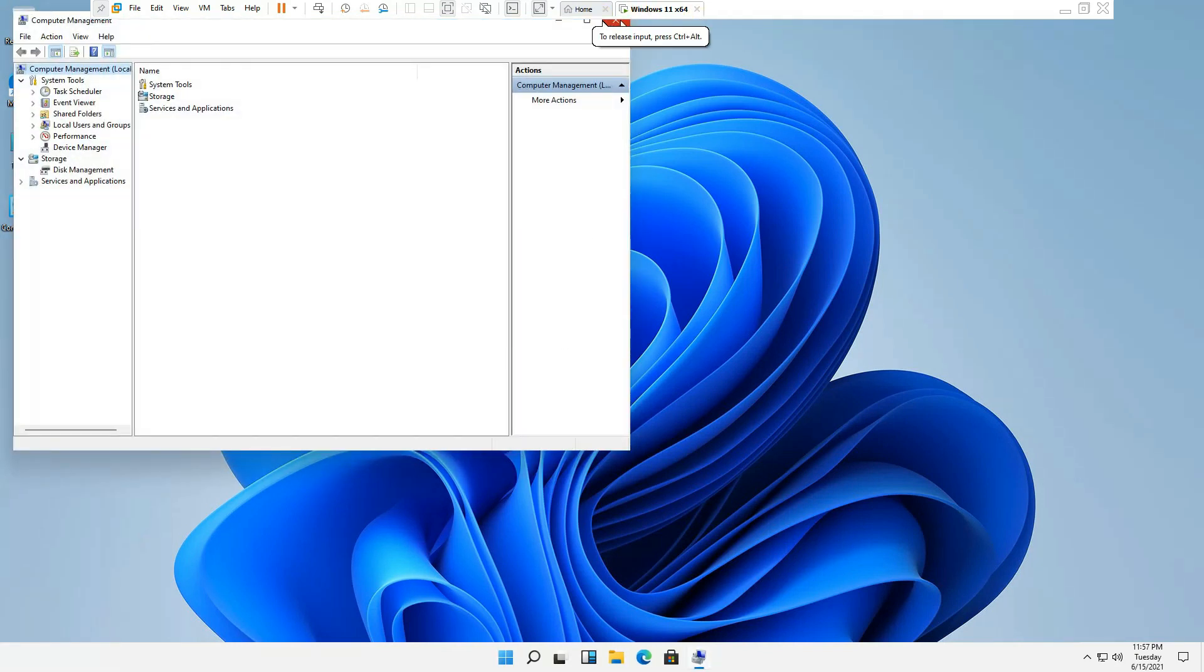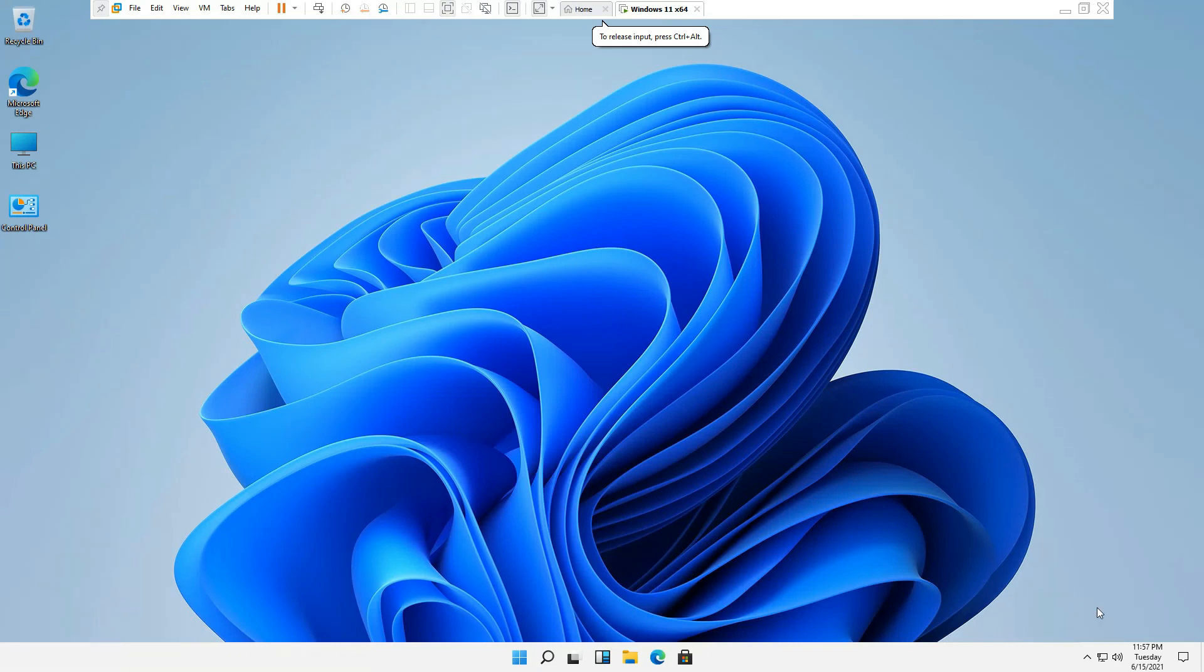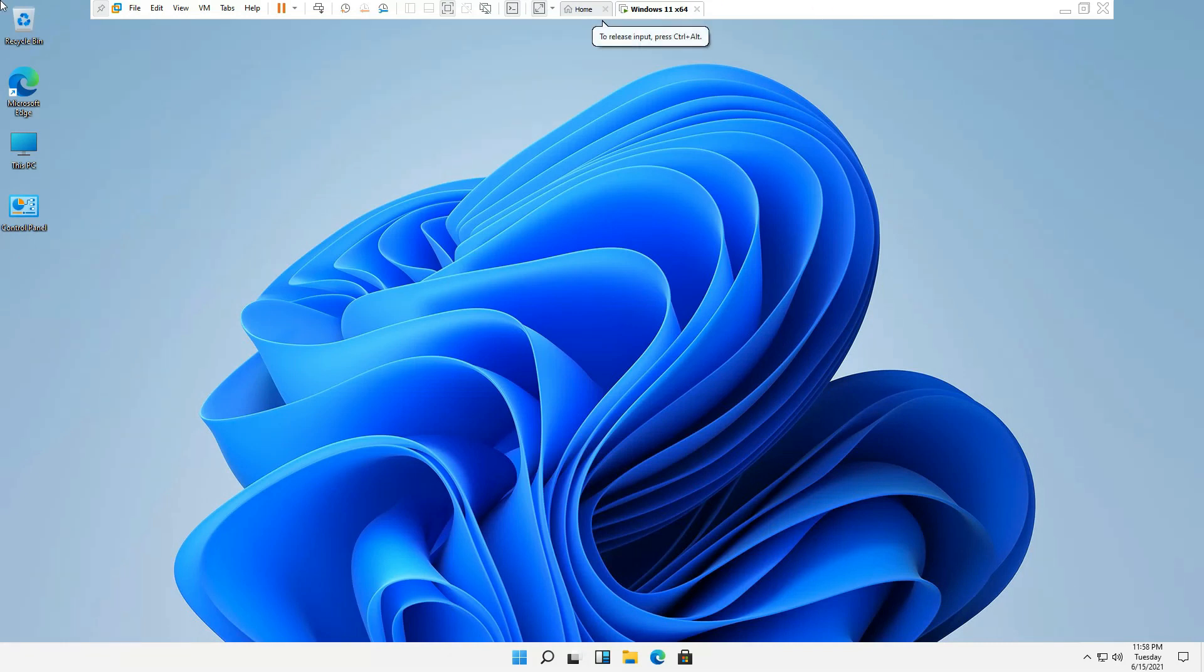And to me, everything else looks pretty much similar to Windows 10. No major improvement so far. Maybe they'll add some new features later since it's just the testing copy of Windows 11. So that's it for today. Thank you very much.